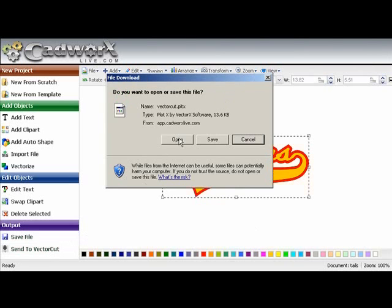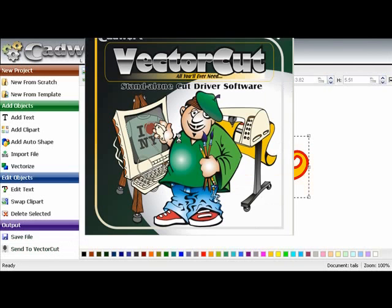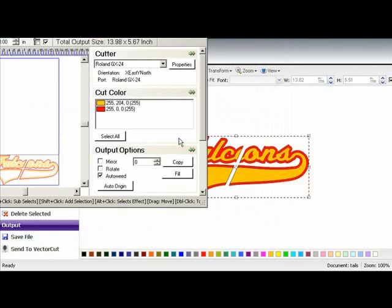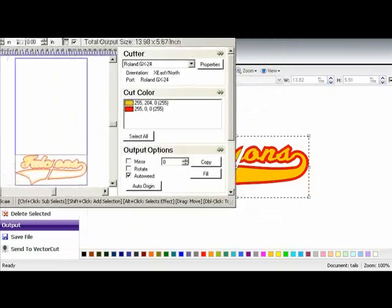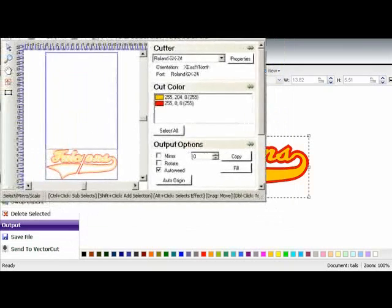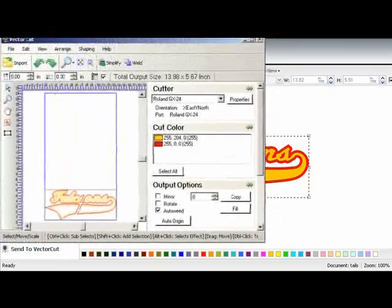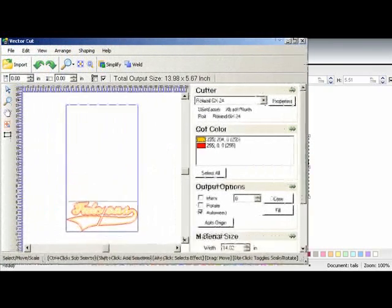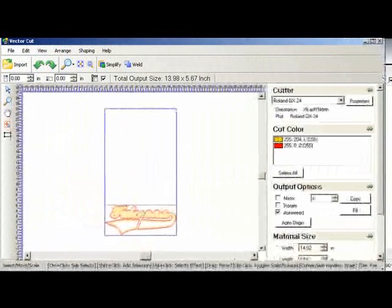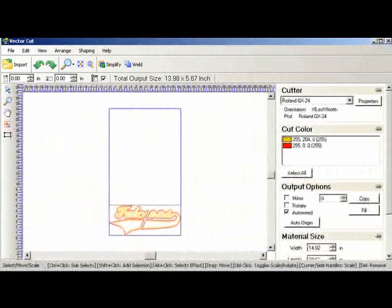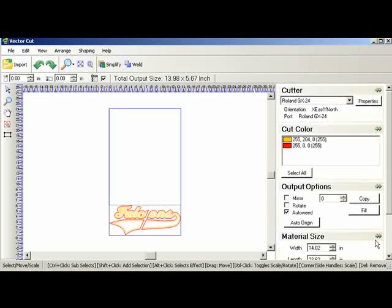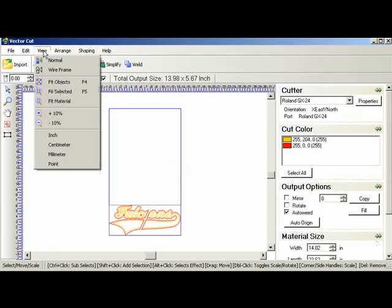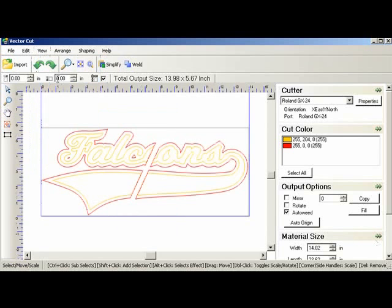So let's go to our vector cut. I will reposition so we can see it. So now we are in vector cut. There is our design. I want to fit objects so we can see it a little bit better. There is our two color split front.